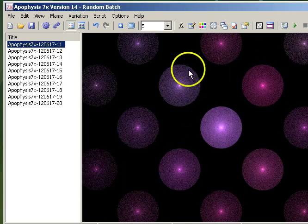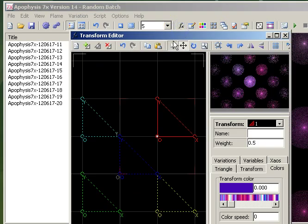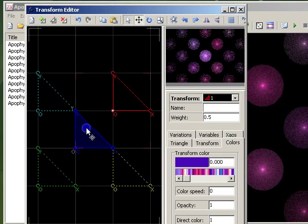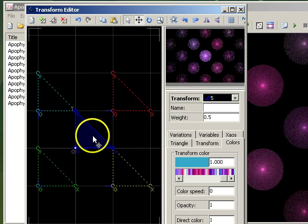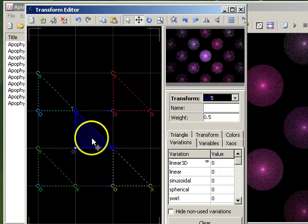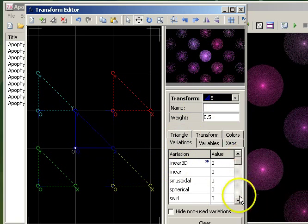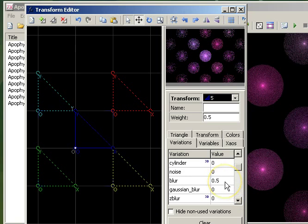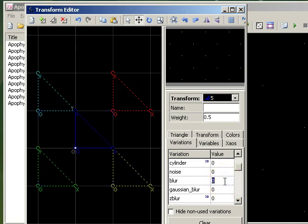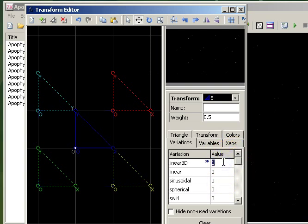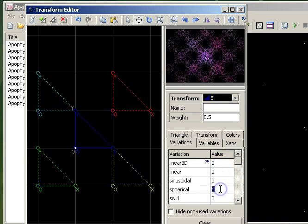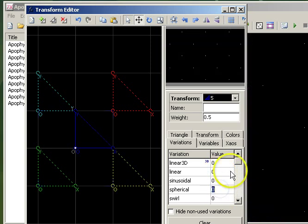To get a nice textured background, we need to edit the transforms. The first transform we're going to change is the middle one, or in this case transform 5. Go into the variations tab and scroll until you find the blurred transform. As expected this has got a value of 0.5. Double click to zero it and you'll notice that the fractal pretty much disappears. We can replace it with linear which doesn't do much, or spherical which looks somewhat better.